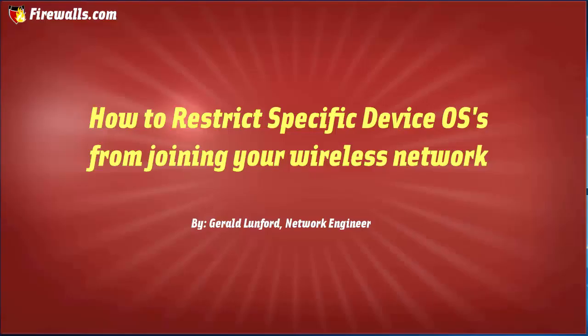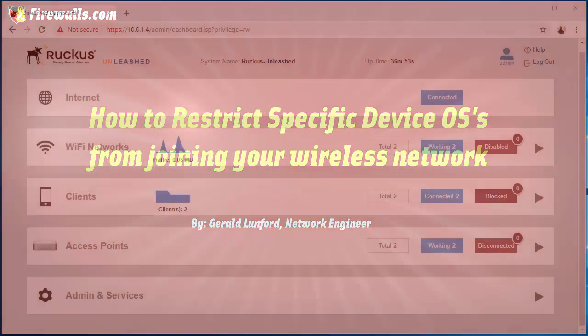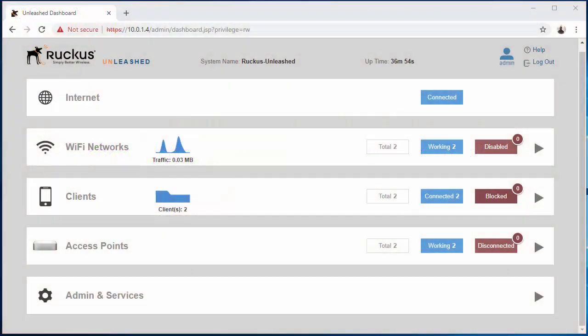Hey guys, it's Gerald from firewalls.com and I'm back with another Ruckus tutorial. Today I'm going to be showing you guys how to configure a device access policy. Now as always, we're going to start on the home page of the dashboard.